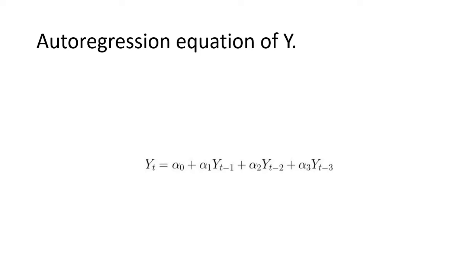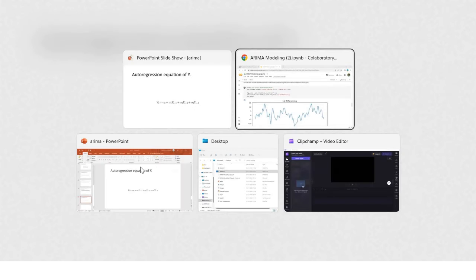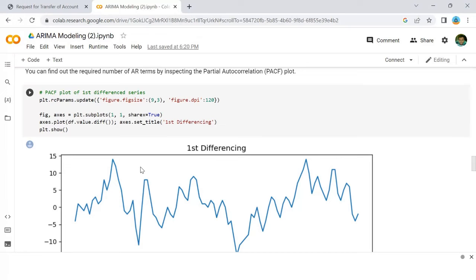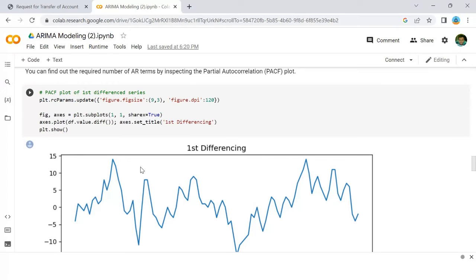Now how to find the number of AR terms? Any autocorrelation in a stationarized series can be rectified by adding enough AR terms. So we initially take the order of AR terms to be equal to as many lags that cross the significance limit in the PACF plot.